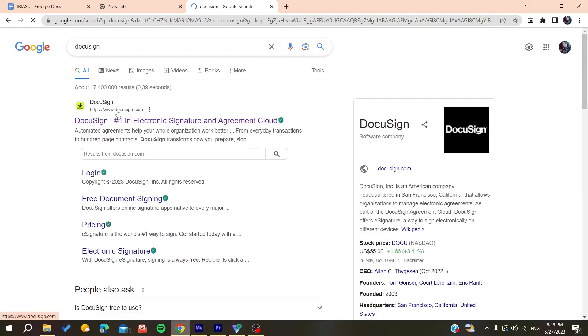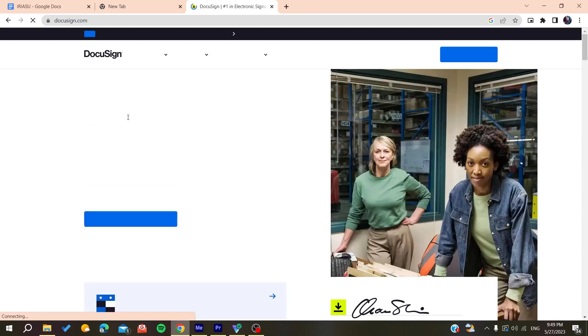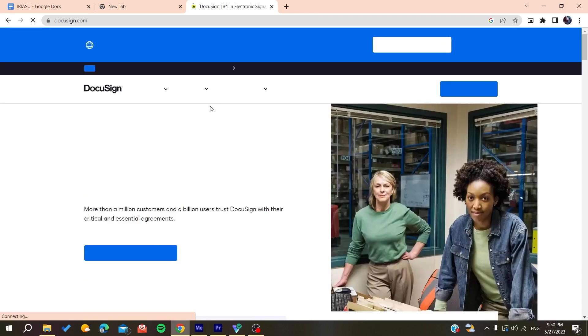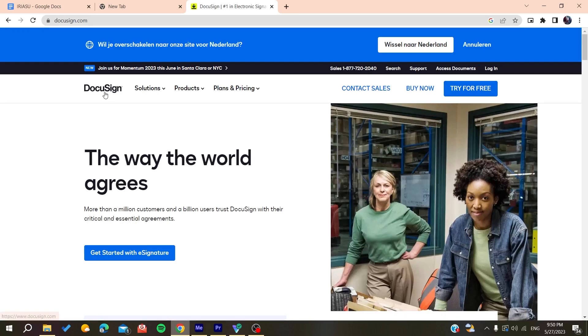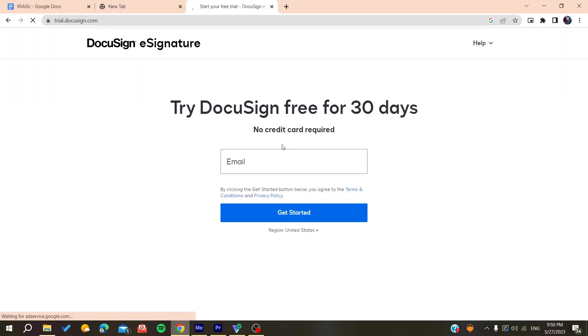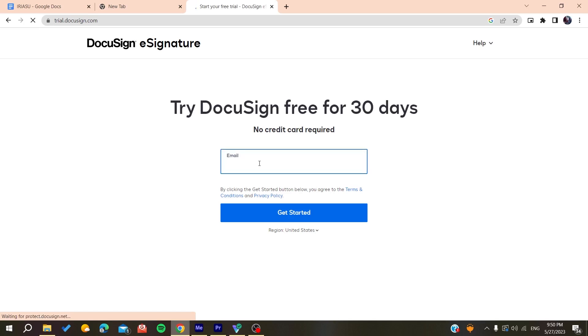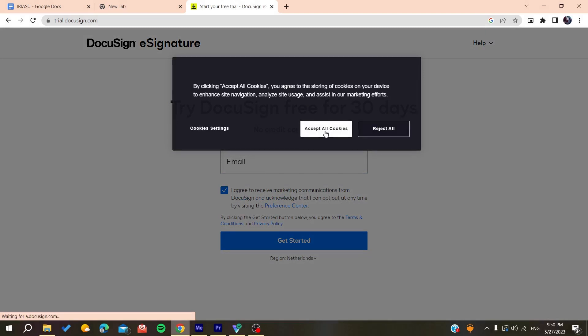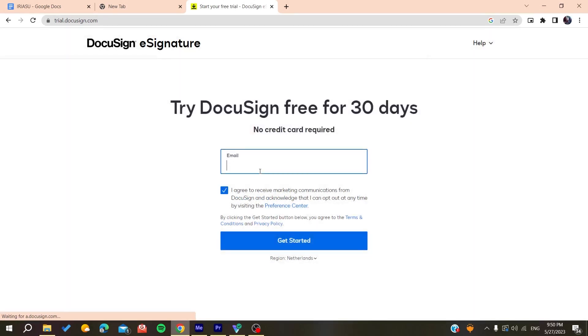Click on login or get started. You'll need to add your email, agree to the terms, and accept the cookies. I'm going to add my email here.